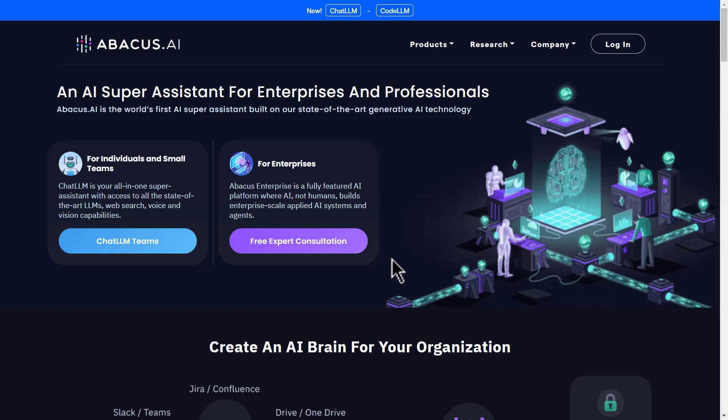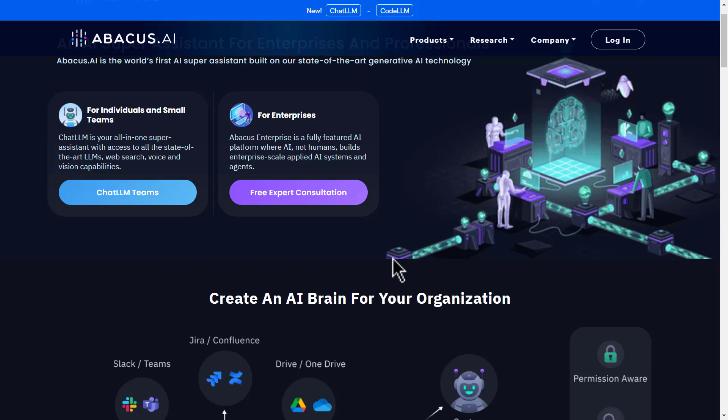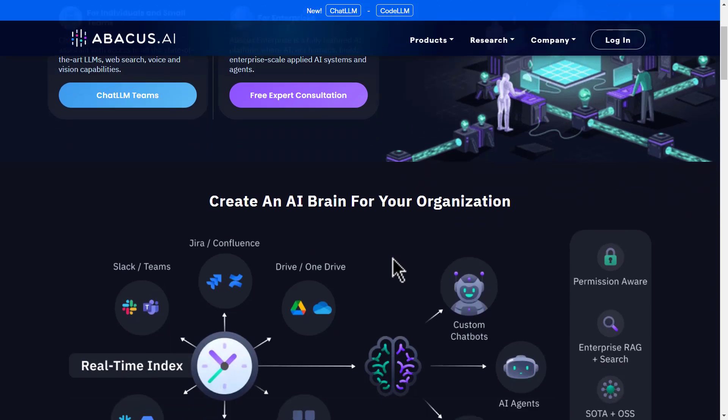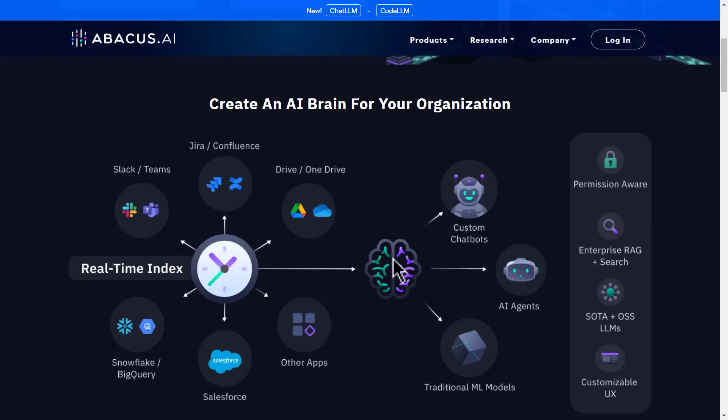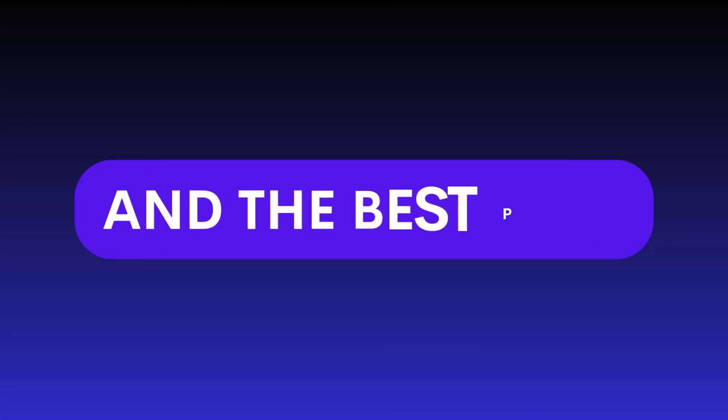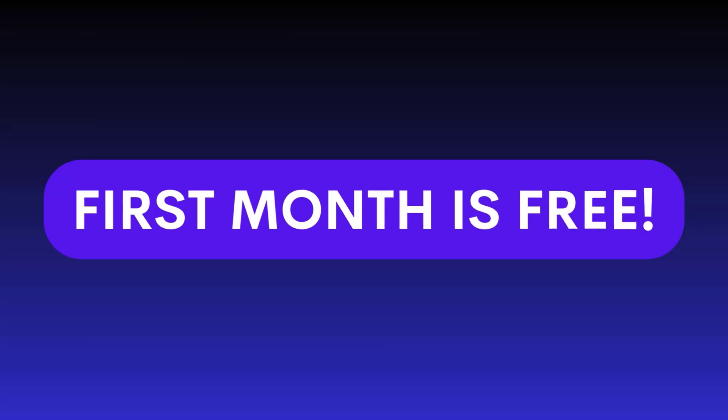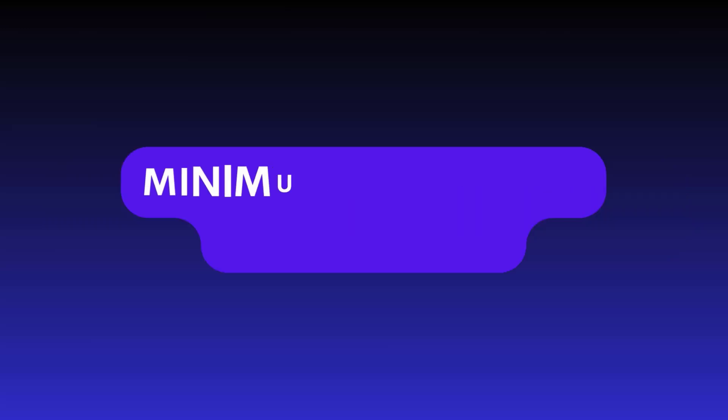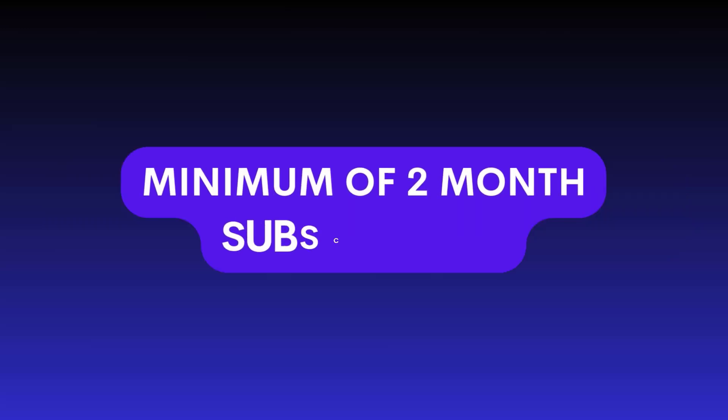Abacus AI is a revolutionary platform that brings together the best AI tools. Tools that usually require expensive subscriptions and makes them available to you for just $10 a month. And the best part? The first month is completely free for a minimum of two months subscription.